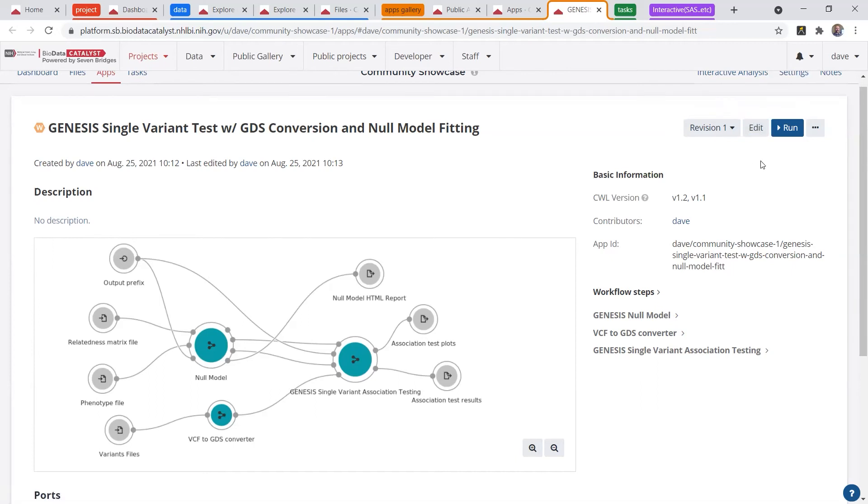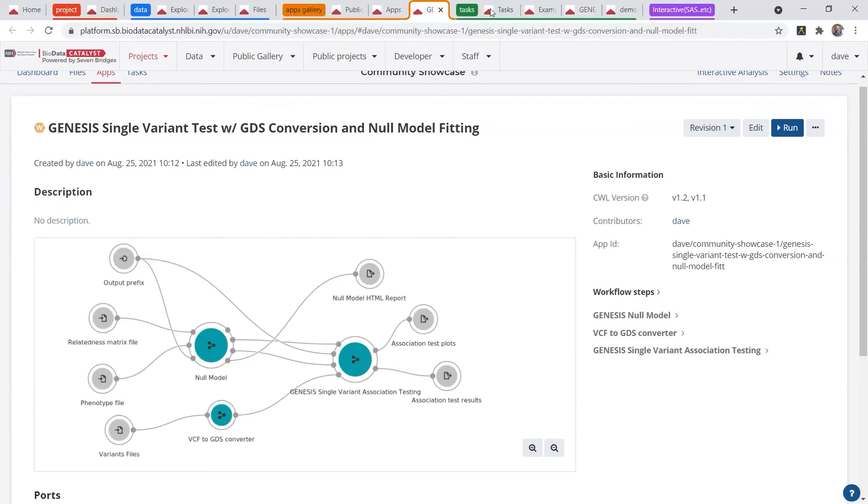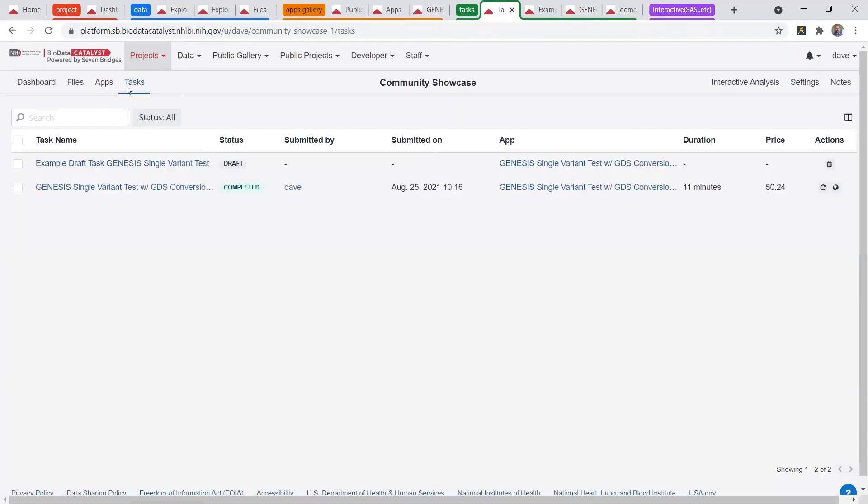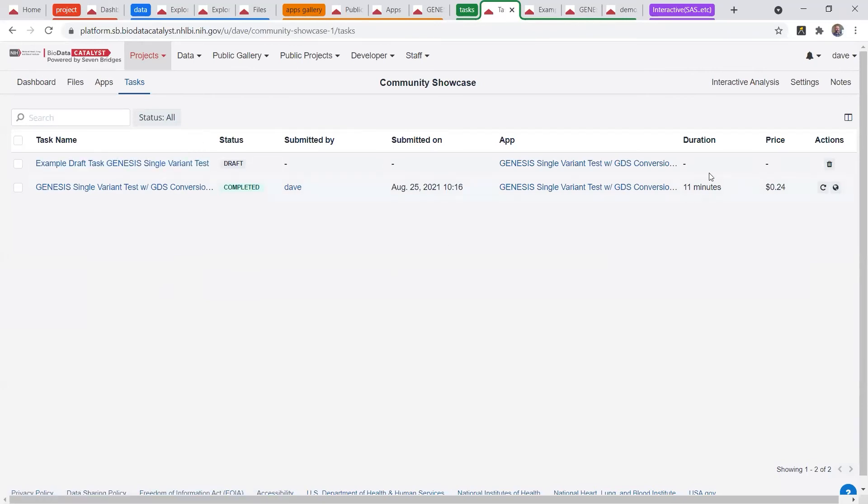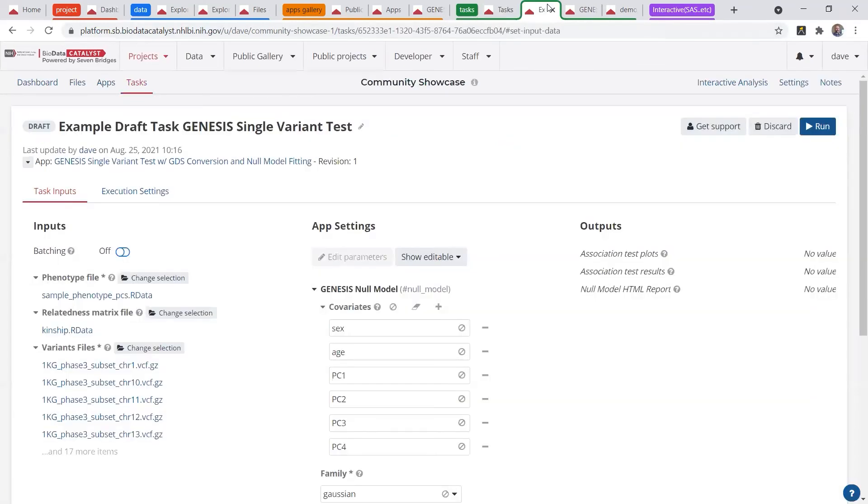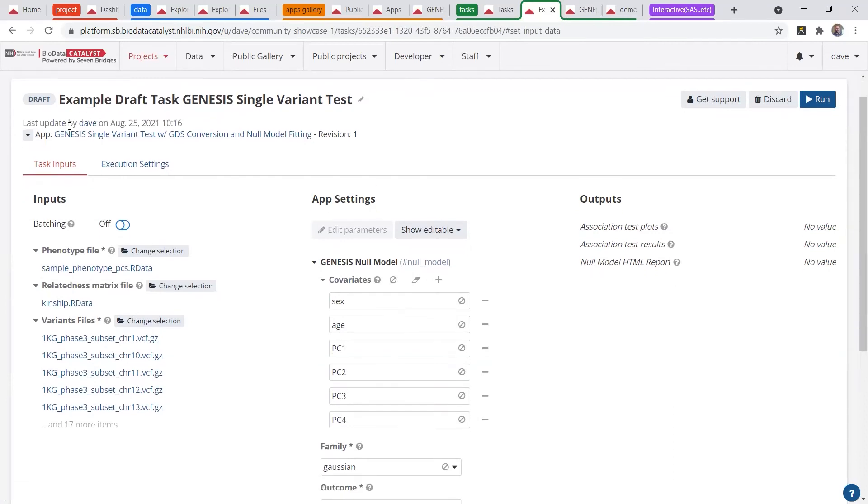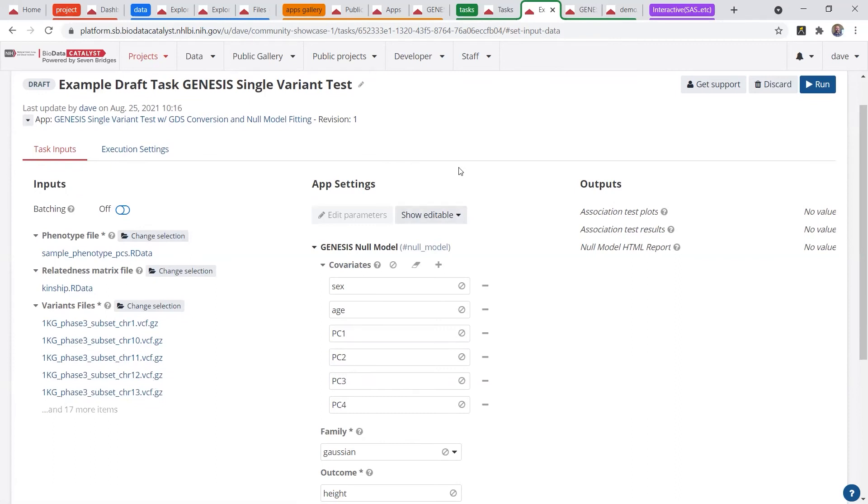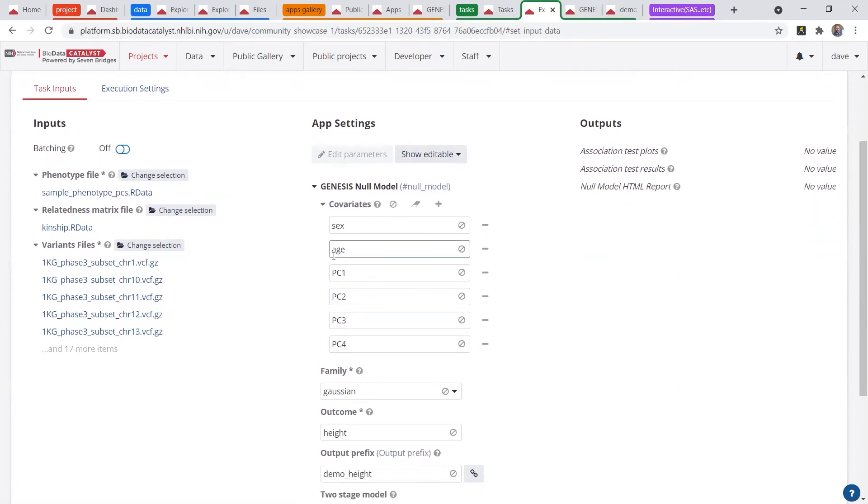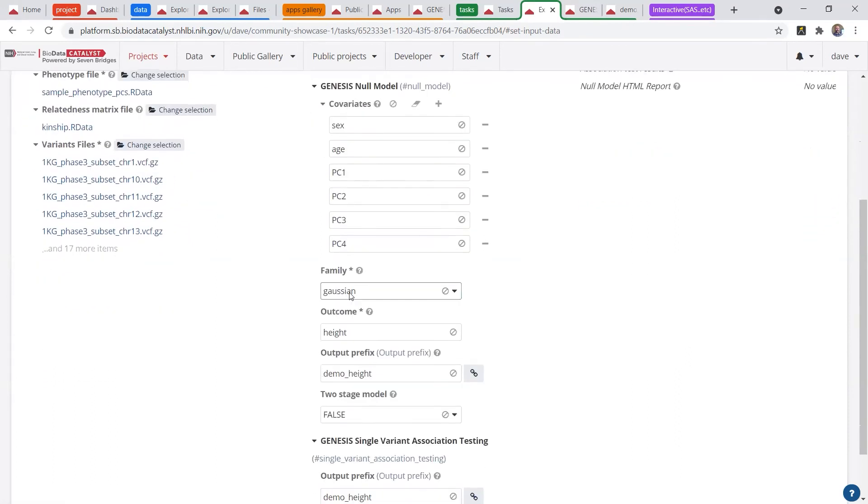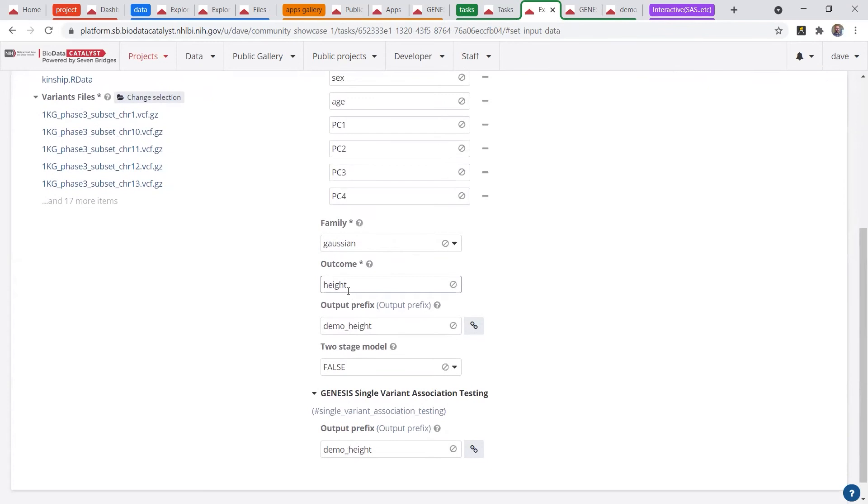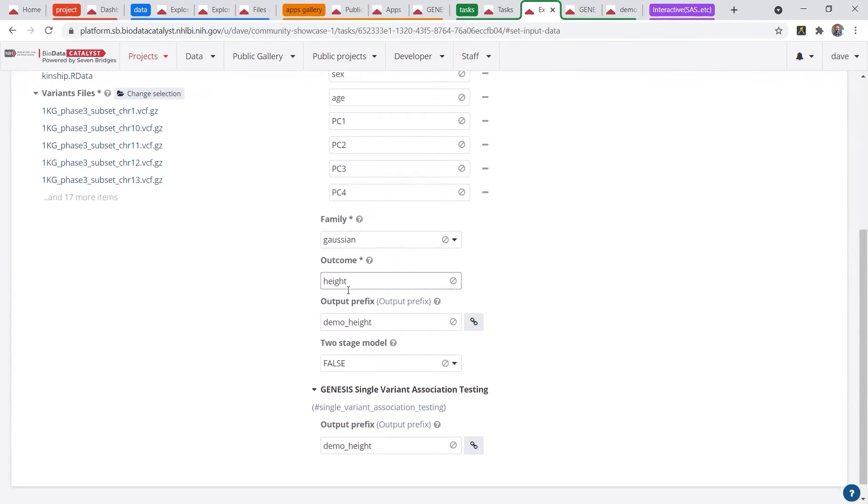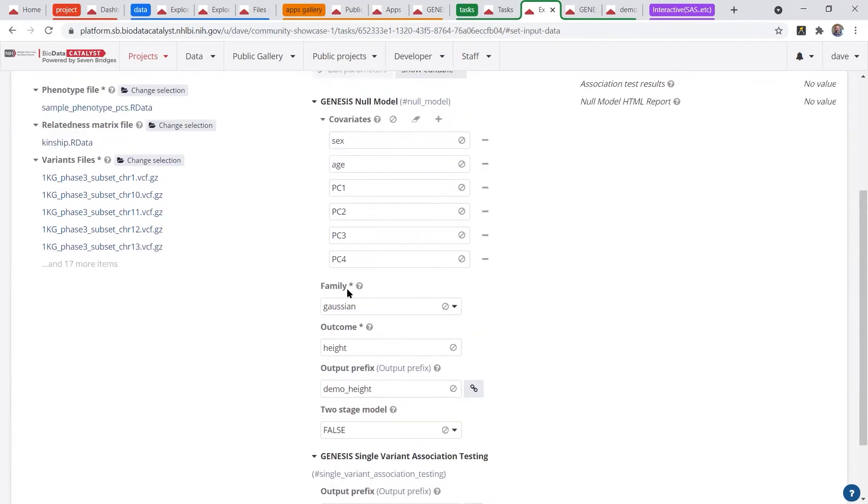So when you run an analysis task, it takes you to the tasks page, and this will give you a list of all the analysis that you've done, the duration, as well as the cost. When you run an analysis, it'll start you off in a draft task, and you'll fill in the appropriate files on the left side, and you can specify some app settings, including covariates in this example, outcome, column, etc.